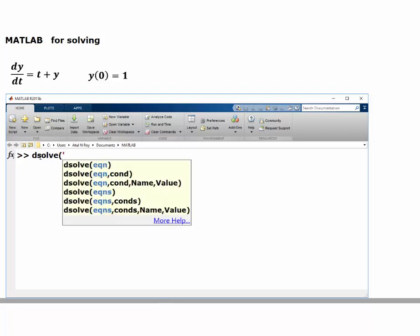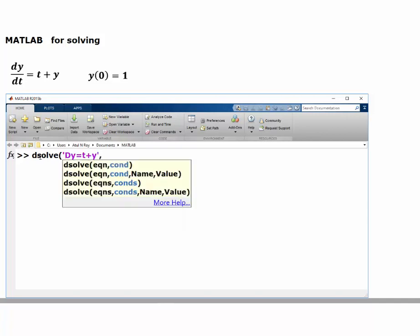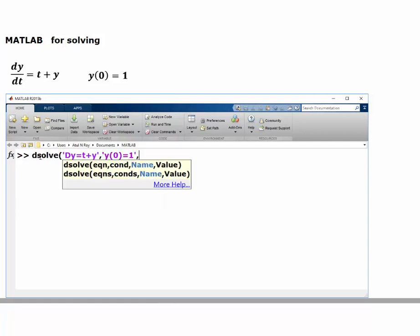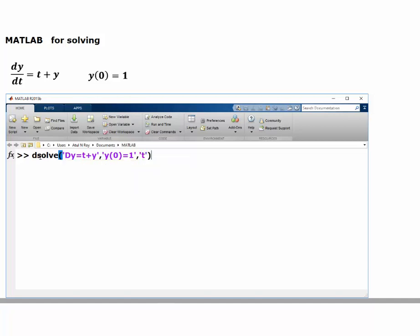The only difference is that we will write everything the same way, but tell the program that y(0) = 1 and t is still the independent variable. It will give us that particular solution.